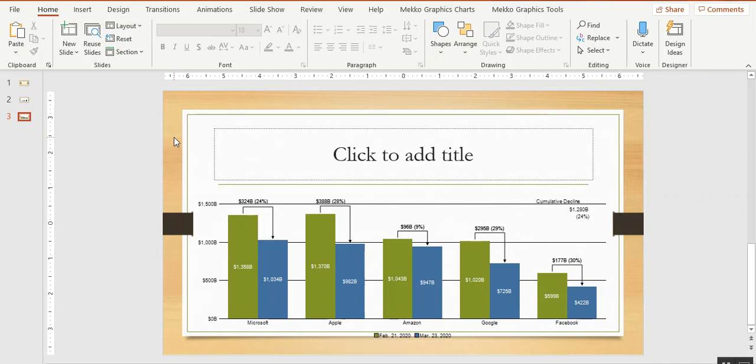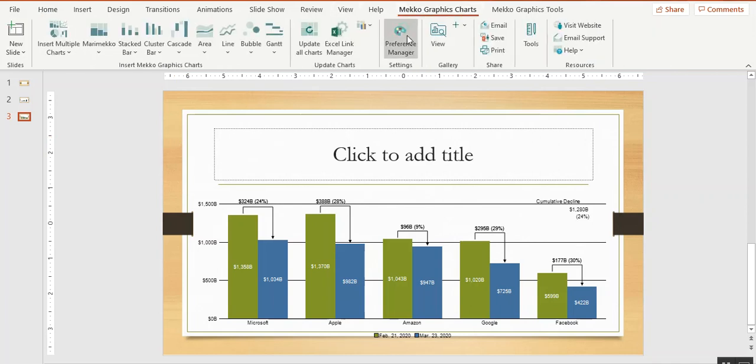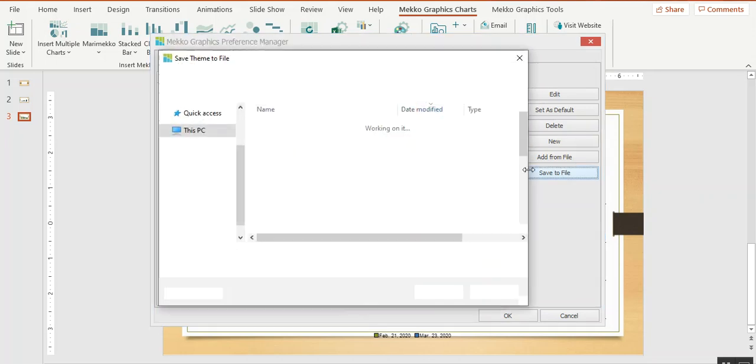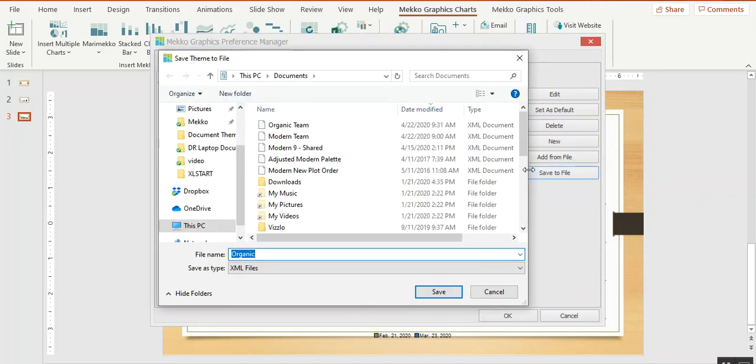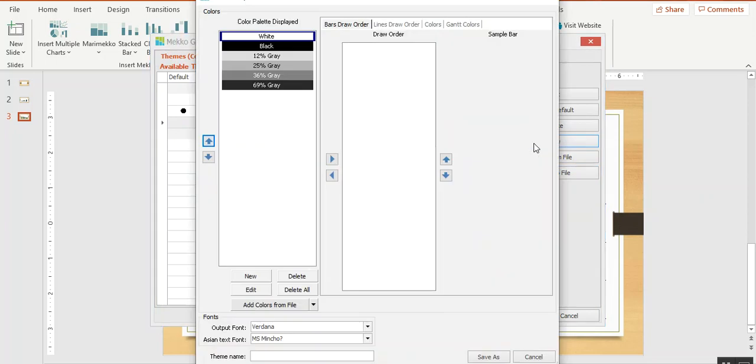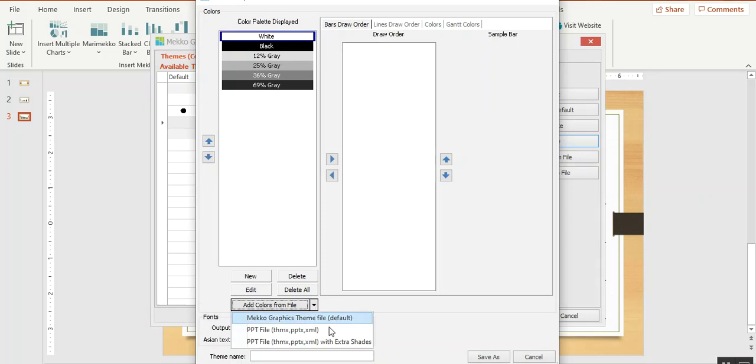You can also share your palettes by going to Preference Manager. I can choose this organic palette, which will include the colors and the draw orders, and save it to an XML file to share with other members of my team. They can import the colors just like we did from the theme using this drop-down menu.